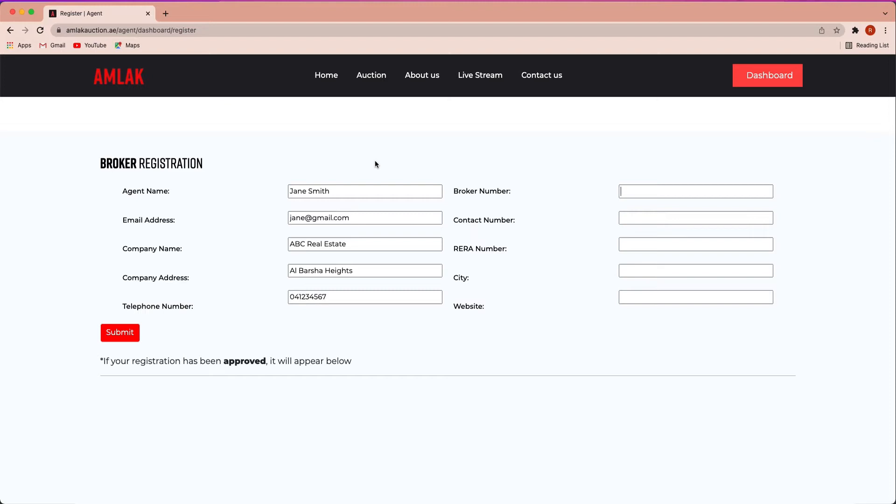Broker number, contact number, RERA number, city where your agency is located, and official website.